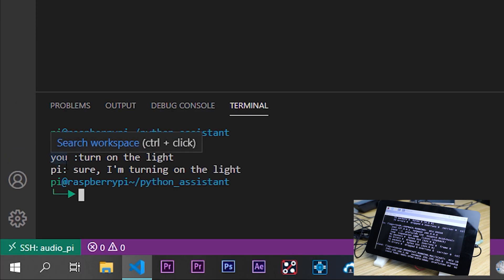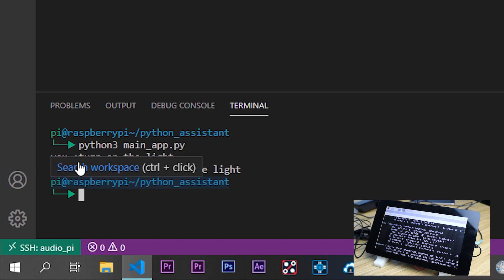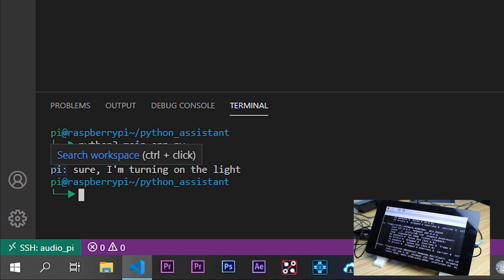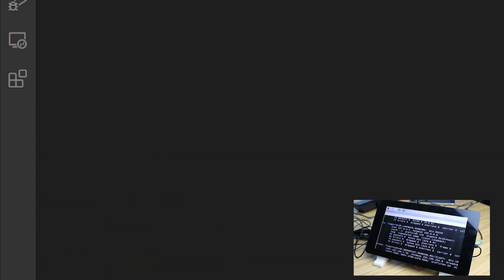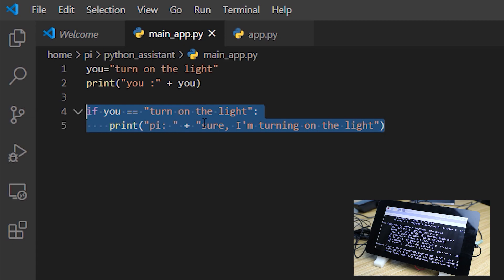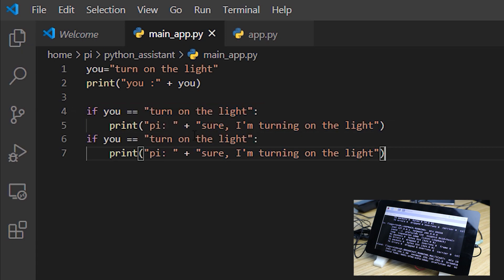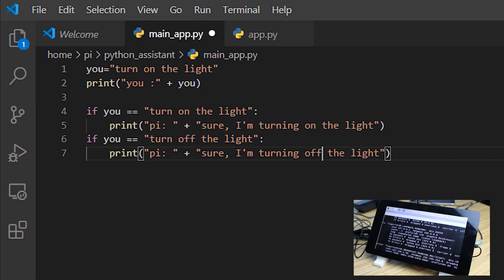This is a very simple conversation between us and the Raspberry Pi. We command turn on the light, and the Raspberry Pi answers sure I'm turning on the light. Let's add more conditions. For example, we have this one, turn off the light, and then we have turn off the light.